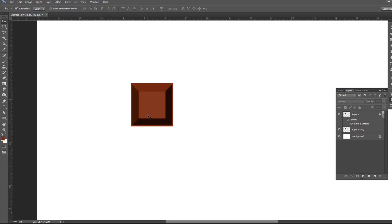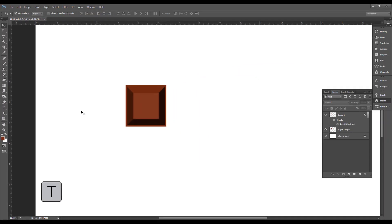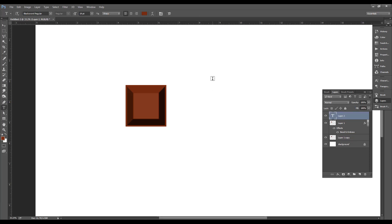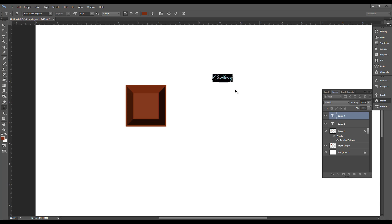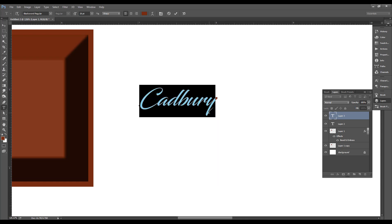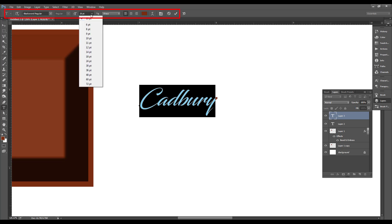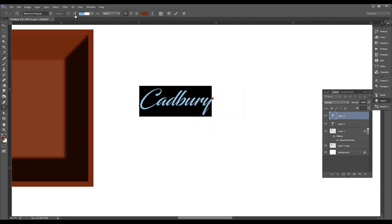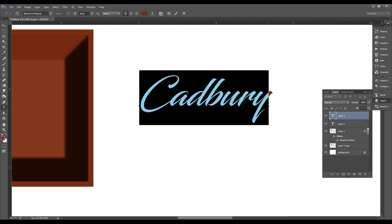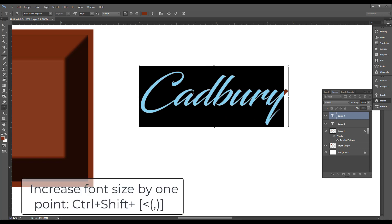This is the text tool. We will press T for the text tool and click it. We will click and type. We will type Cadbury. I press Ctrl+A to select the type. If we press Ctrl+A, we will select the property. We will adjust the value of the property bar. If we click and drag it, we will increase it. The shortcut Shift+Ctrl+Greater Than will increase the text size.